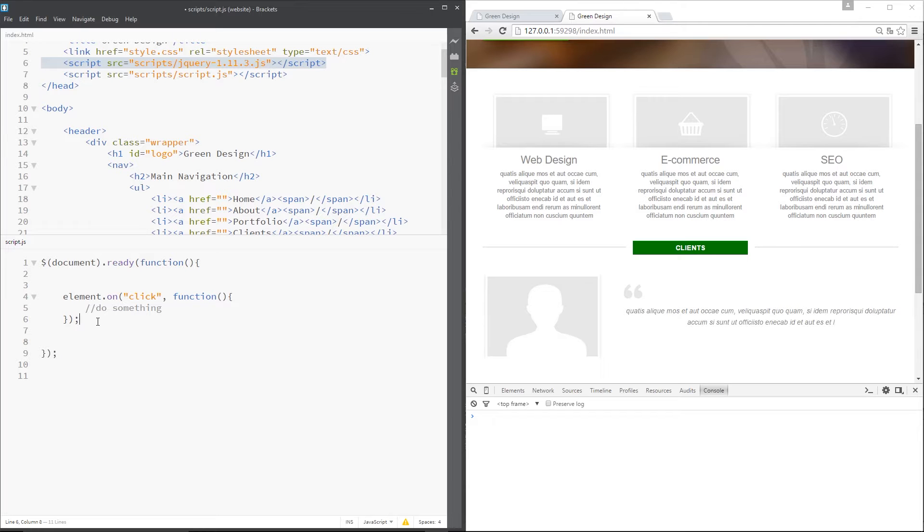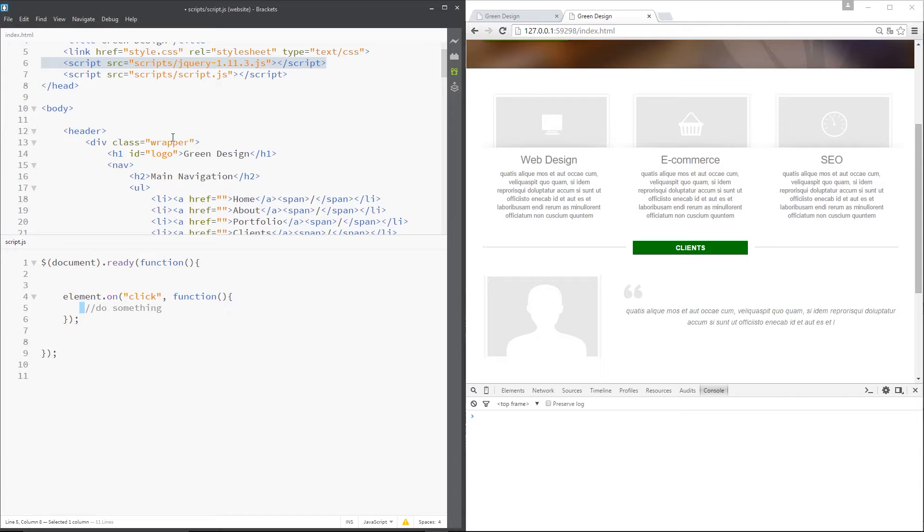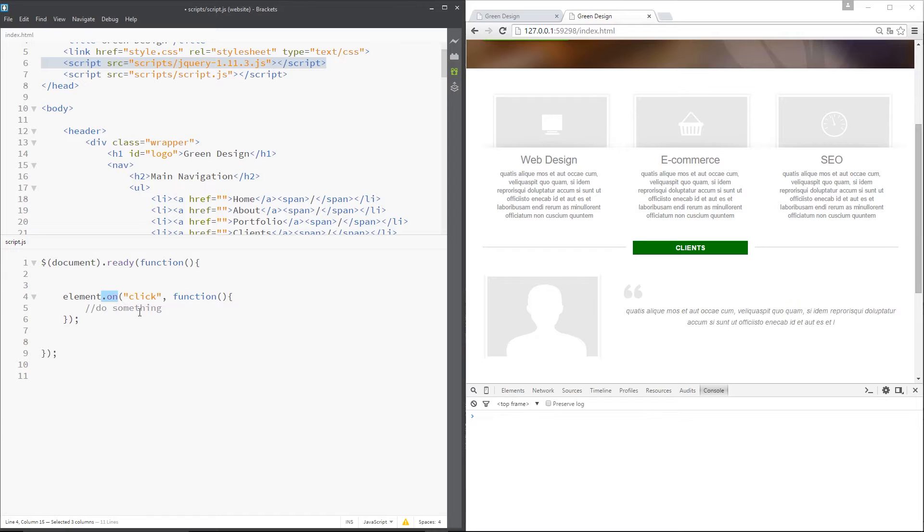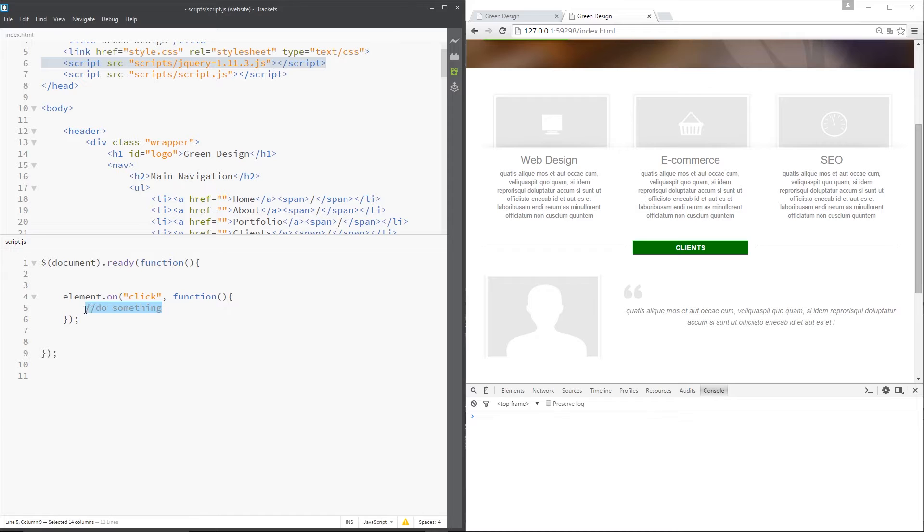Alright then gang, so we've been looking at events and we've been writing things like this in the code. First of all, we've grabbed an element from the document above. We've stored that element in a variable like this. Then we've said on, click or whichever other event we want to bind to this element. Then we pass through a callback function which fires and does something when this event occurs.